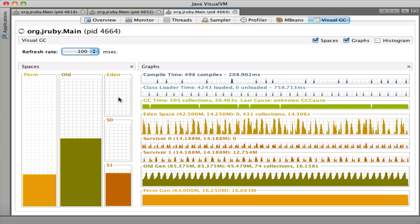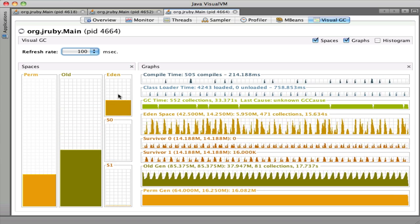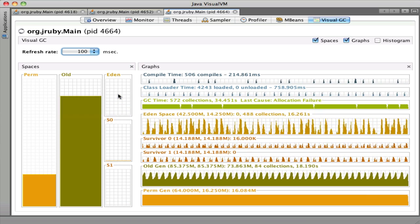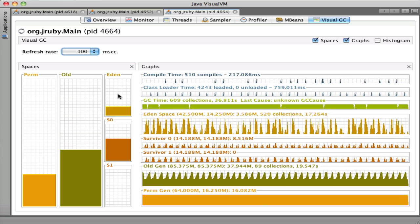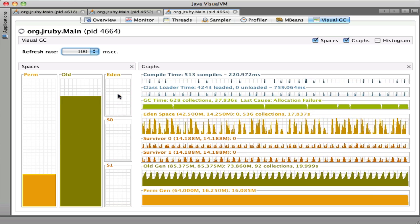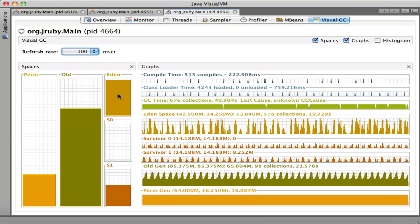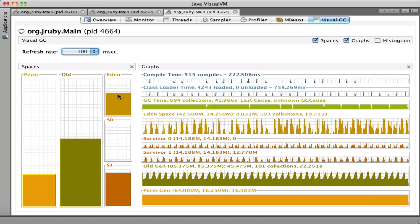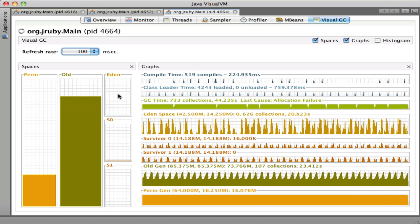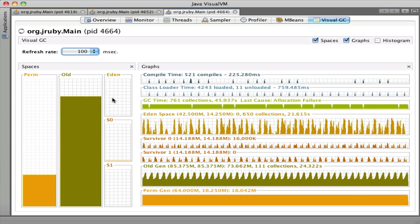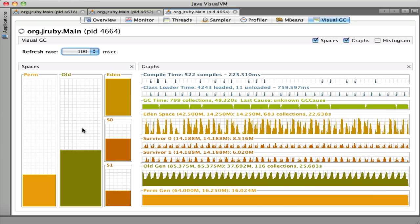That allows garbage collections in the young spaces, the Eden space especially, to be nearly instantaneous. On some other VM implementations there's only one heap, only one memory space. When you have large heaps with a lot of long-lived objects, they continue to be scanned every single time, wasting a lot of CPU energy and your program's time. By having a generational garbage collector, you're able to push those old objects off to a separate space of memory and not constantly re-scan them.